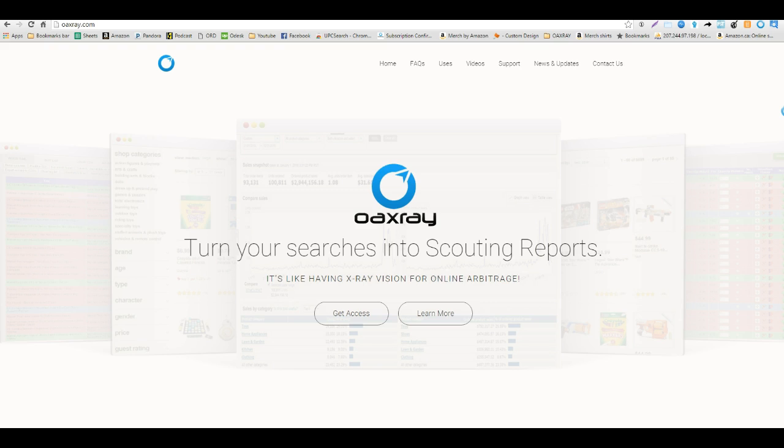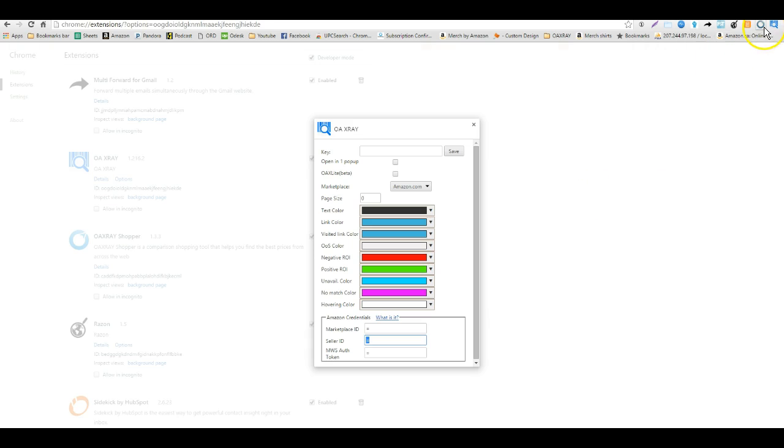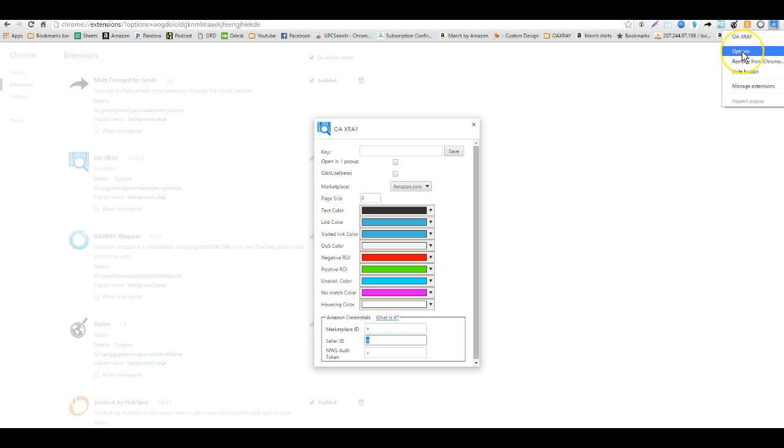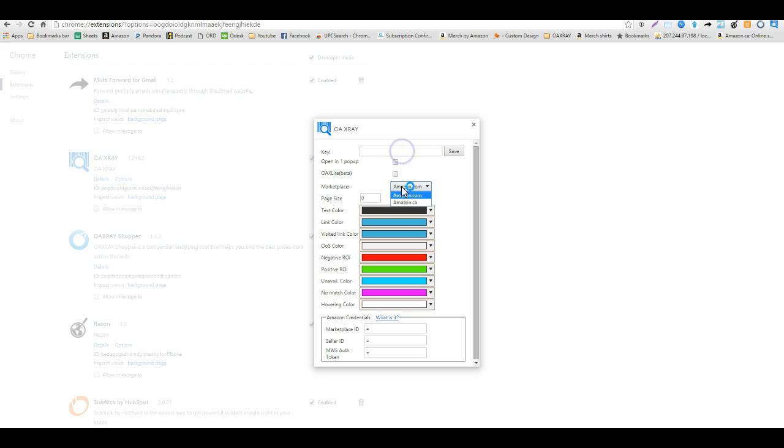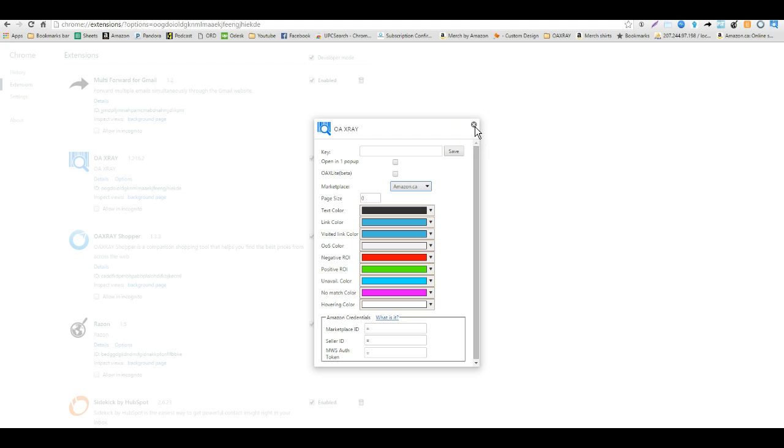First I'm going to show you how to change your account over so you can use it. We right clicked on the extension and went to options. Here you just click on marketplace and you move down to Amazon.ca. Whenever you do this you hit save and you close the page.